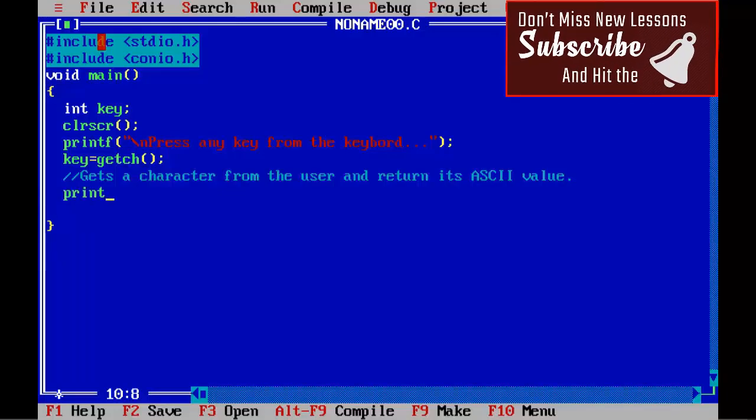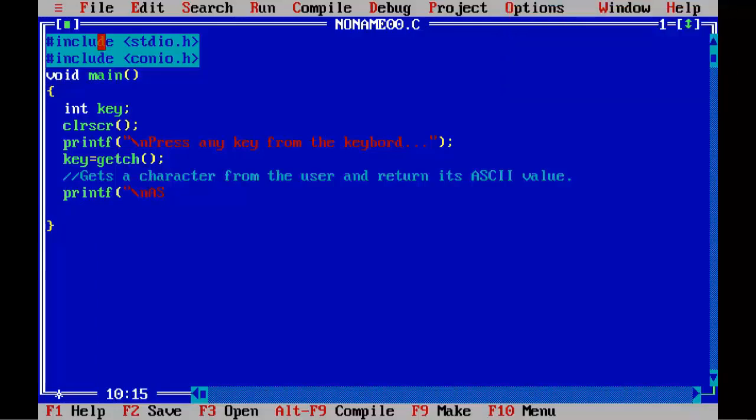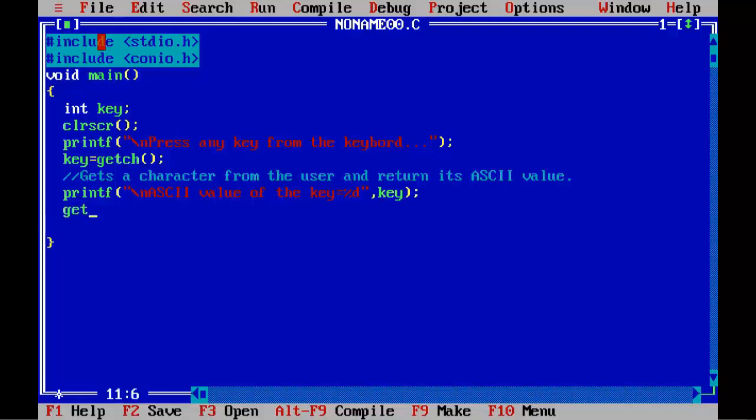We will see what is the ASCII value. Now printing printf backslash n ASCII value of the key equal to %d comma key.